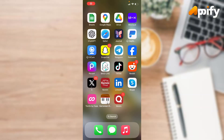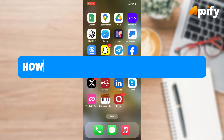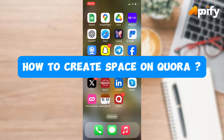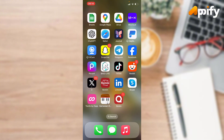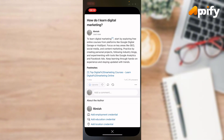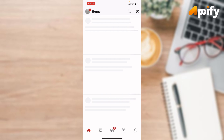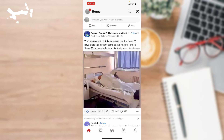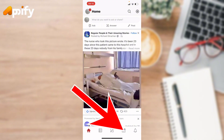Hello everyone, welcome back to our YouTube channel Epify. Today in this video I'll show you how to create a space in Quora. Without further delay, let's jump into our video. First of all, open up the Quora application — make sure you have already downloaded the Quora application and signed in with your account.